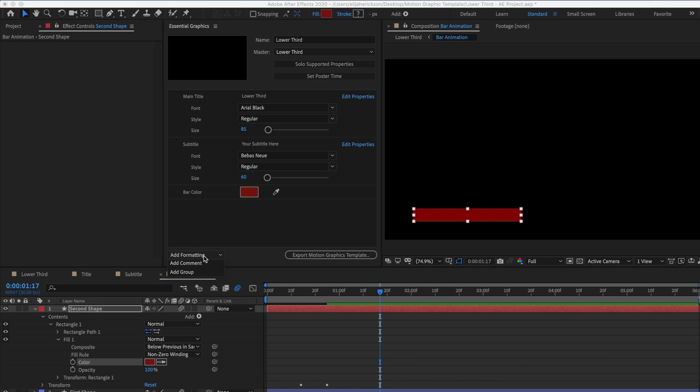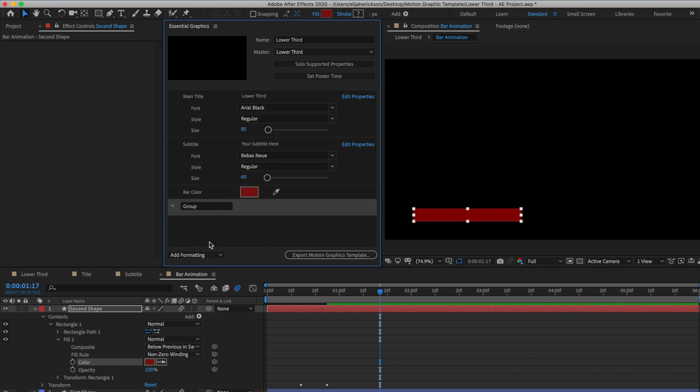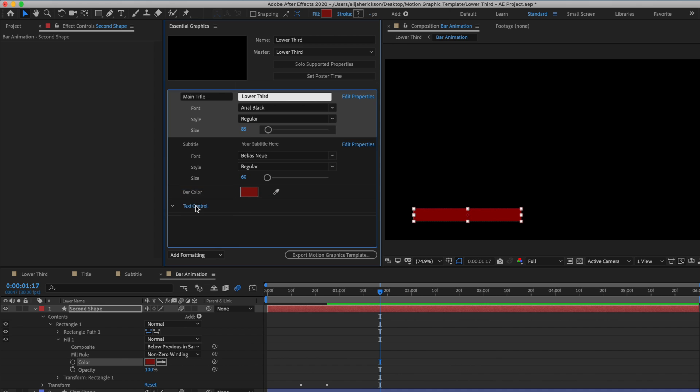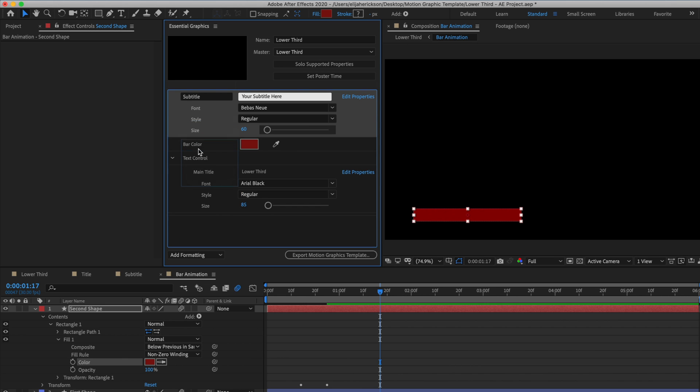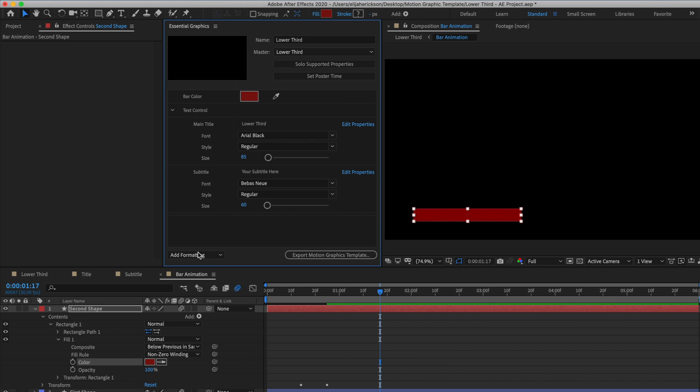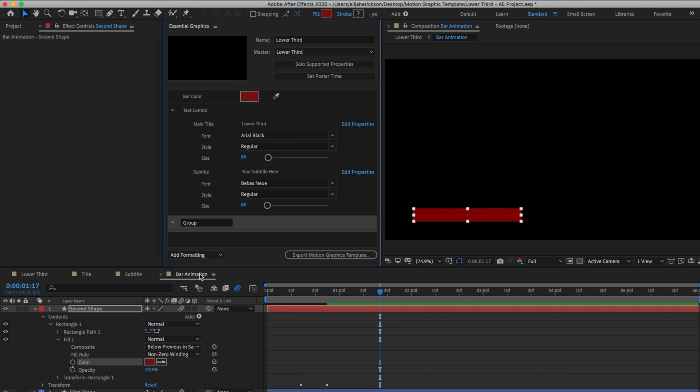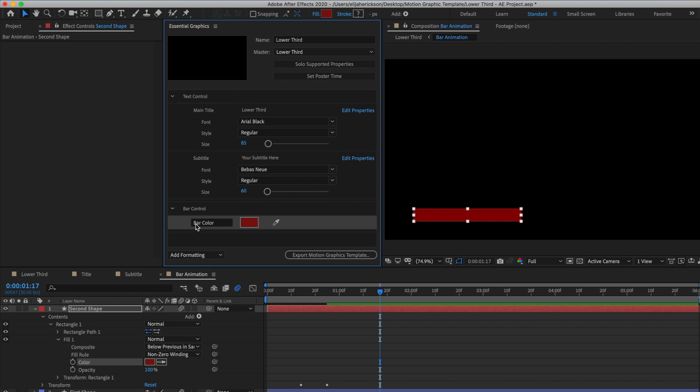Speaking of organization, you can add these groups in if you have too many values to keep track of. So for example, I could add a group here and call it text control and drop my main title and subtitle controls under that. And then I can make another one called bar control and drop this color adjustment under that as well. Groups are kind of like a folder that keep things organized.